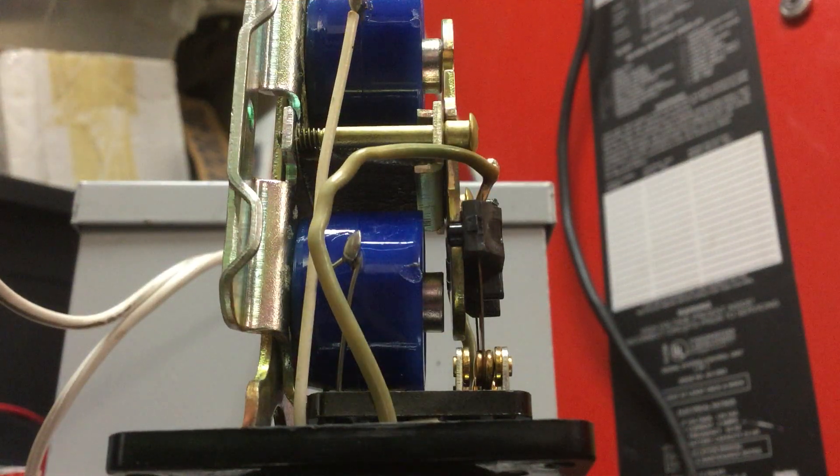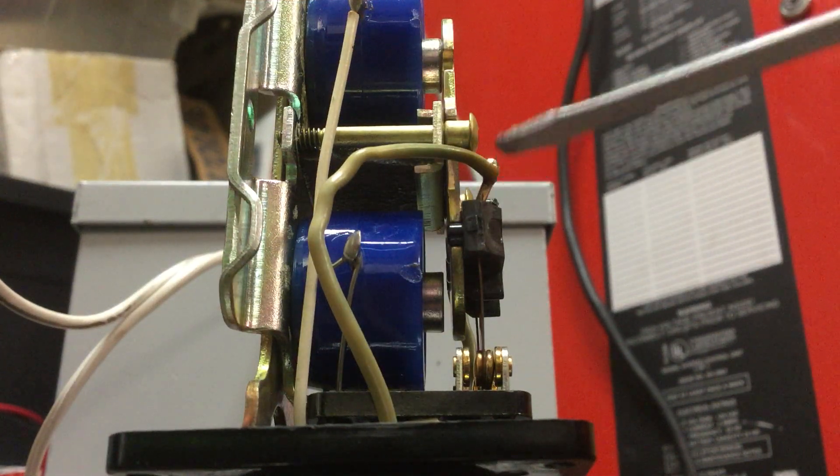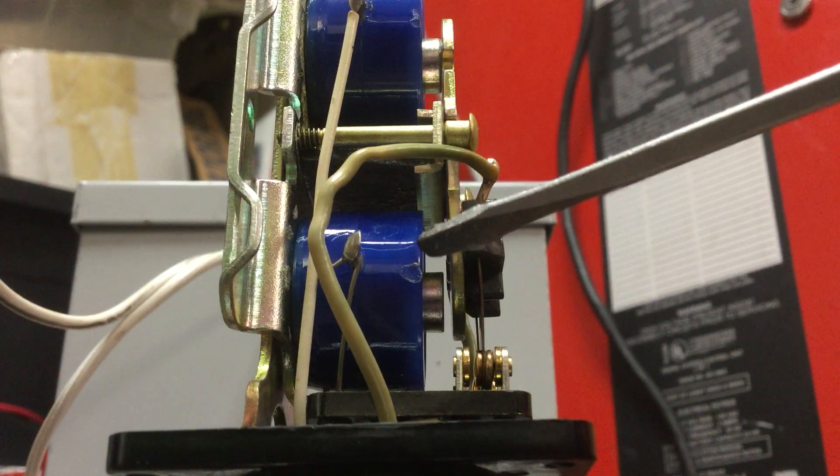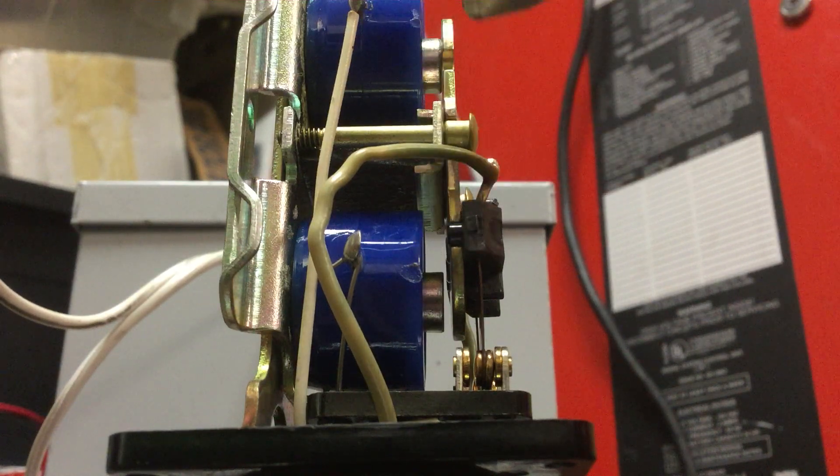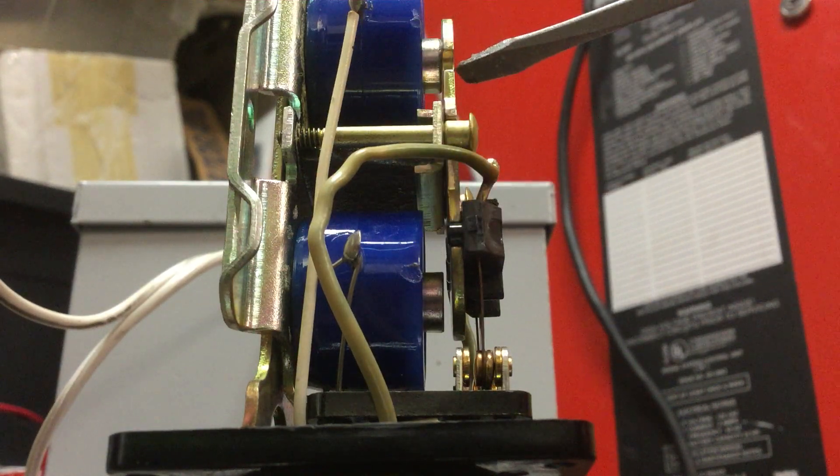And here we have the armature for it, and you see it is open down here, but closed up here.